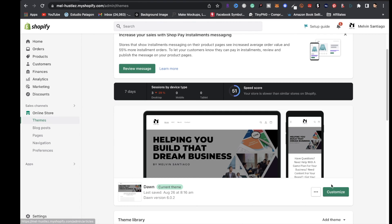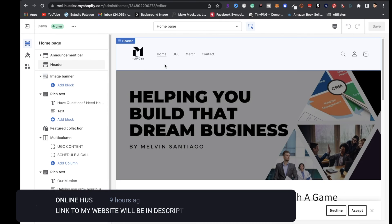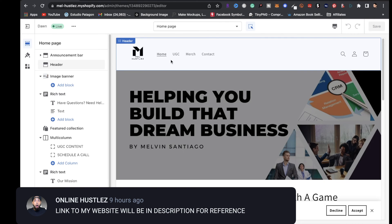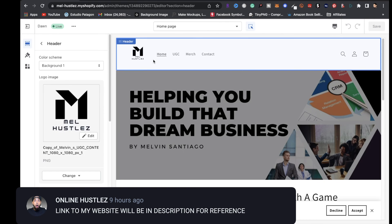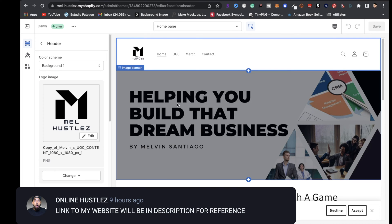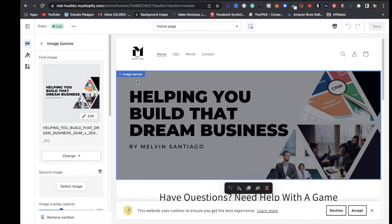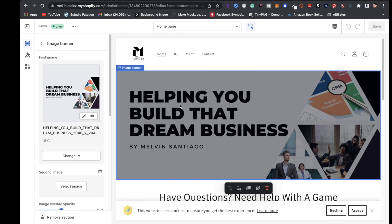The next step is to deck out your store. Click on Online Store, then Themes, and click on Customize. It's pretty much drag and drop, plug and play — real simple. Click on your header, you can change the image, click on Image Banner, and customize it to your liking.